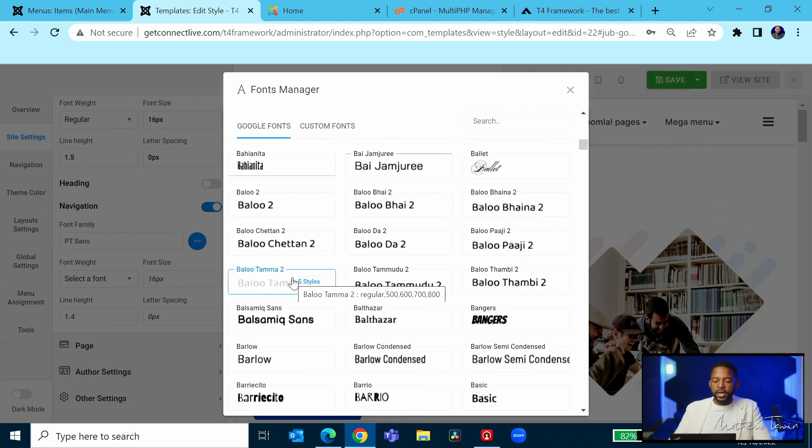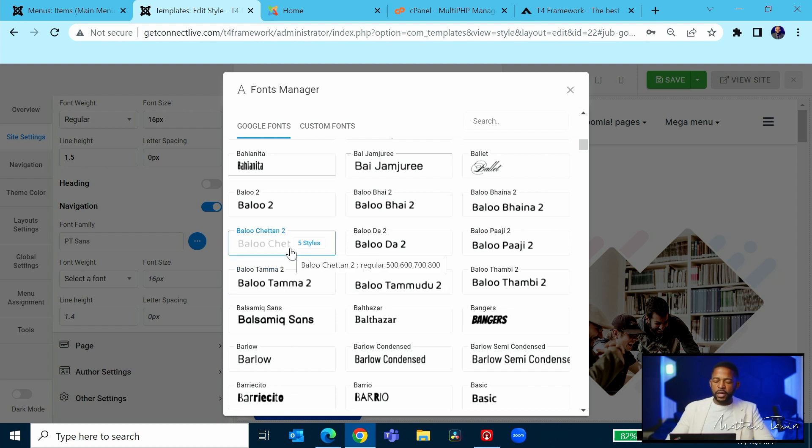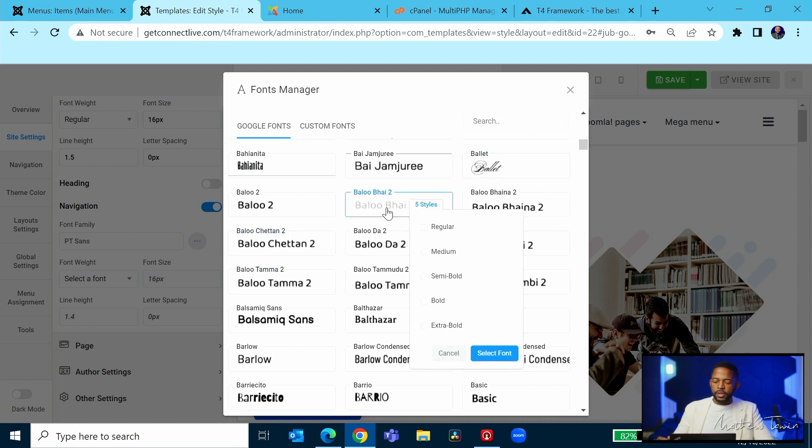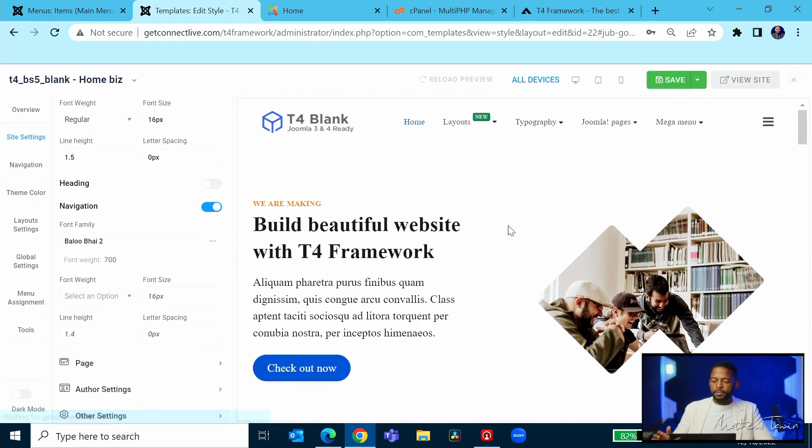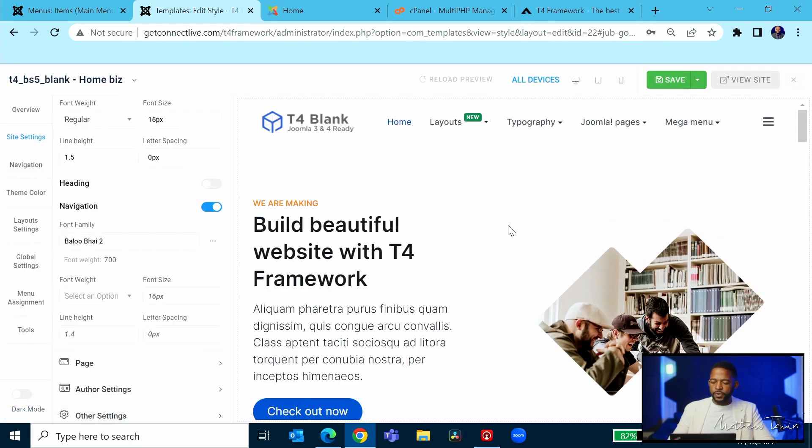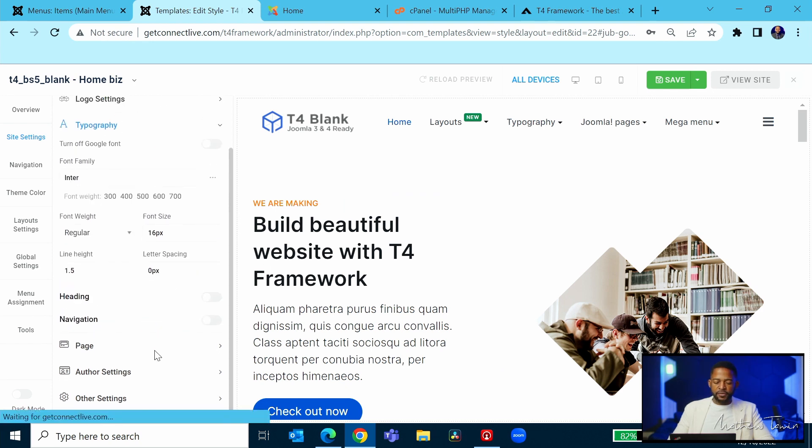You're not going to break anything. So feel free to click around and see how things look. And then you can choose the regular, the medium, the bold, the dark, select font and play with it. So that's how you change the navigation fonts.